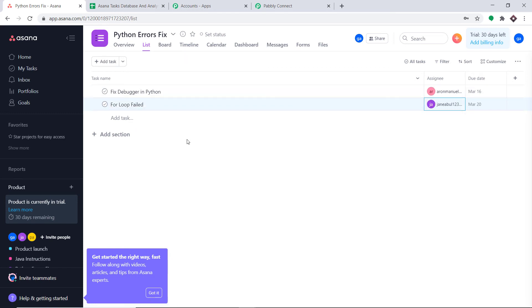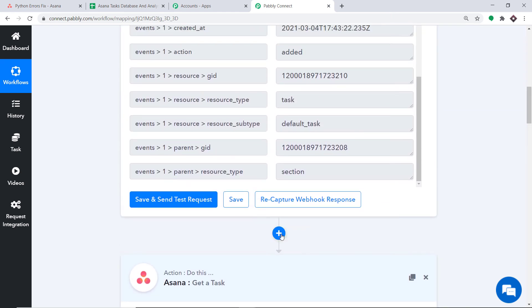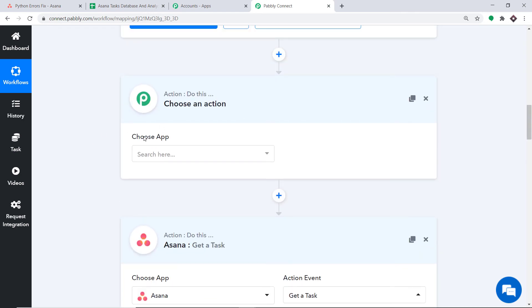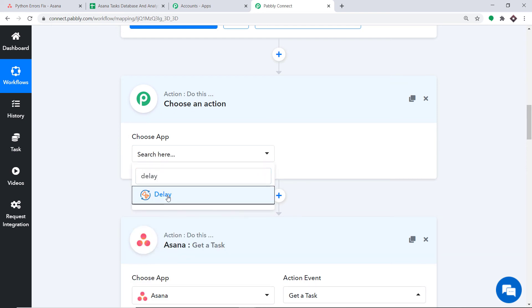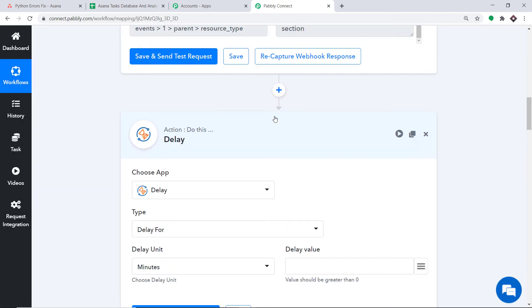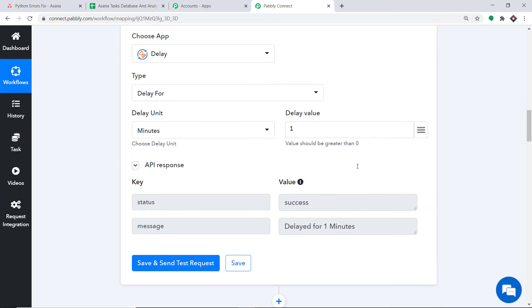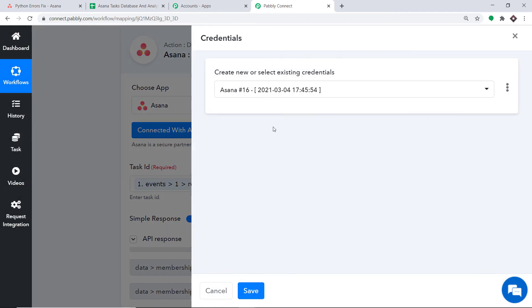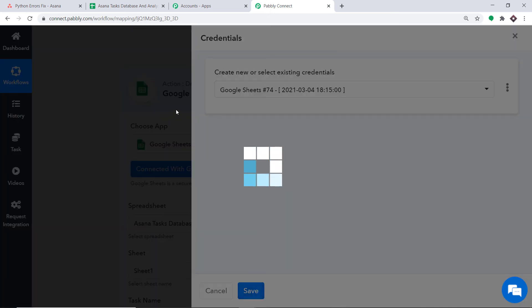Let me introduce a delay module — click the plus button. In Choose App, select Delay. The idea is to delay the data flow for one minute, so the delay value is set to 1. Click Save and Send Test Request — the API response shows it has been delayed for one minute. Let's refresh everything and then add another task to test.